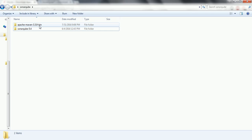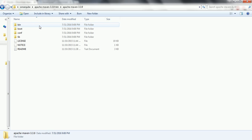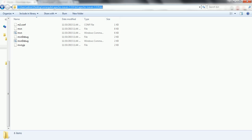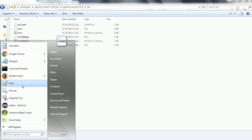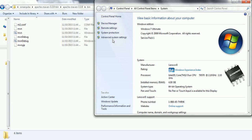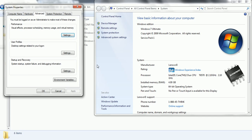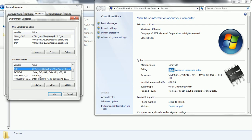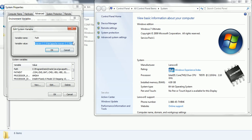First we need to set up Maven configuration. Once you download the Maven software, you need to set up the environment variable pointing to the bin folder. Copy the path, go to Computer, right-click, Properties, Advanced Settings, click Environment Variables, search for Path, click Edit, and at the end of the line paste the Maven path up to the bin folder.